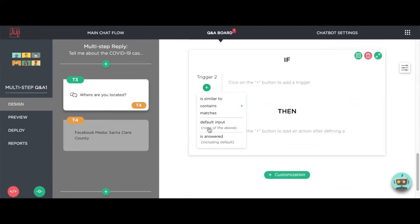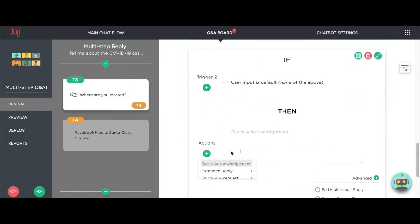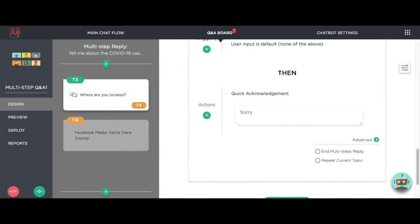To the same question, add a default reply for answers other than Santa Clara, California.